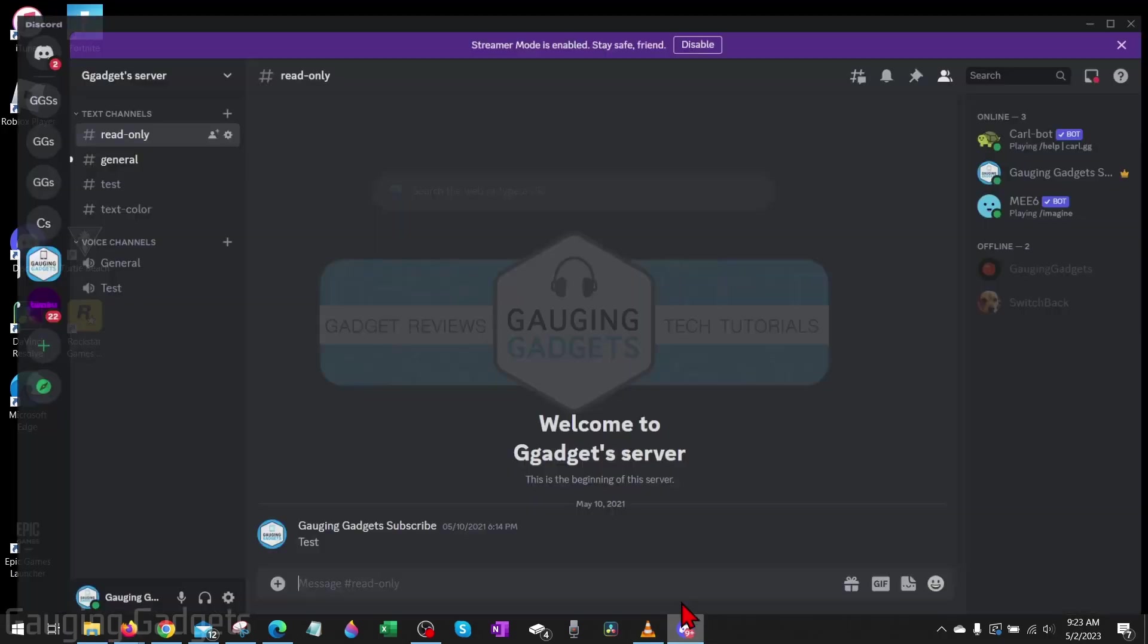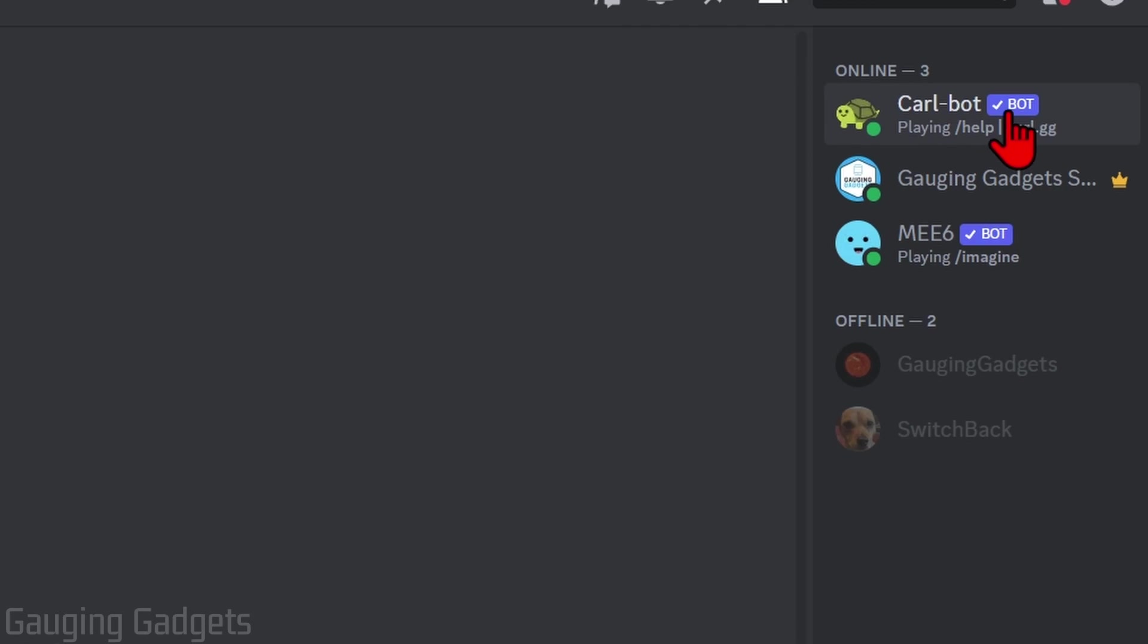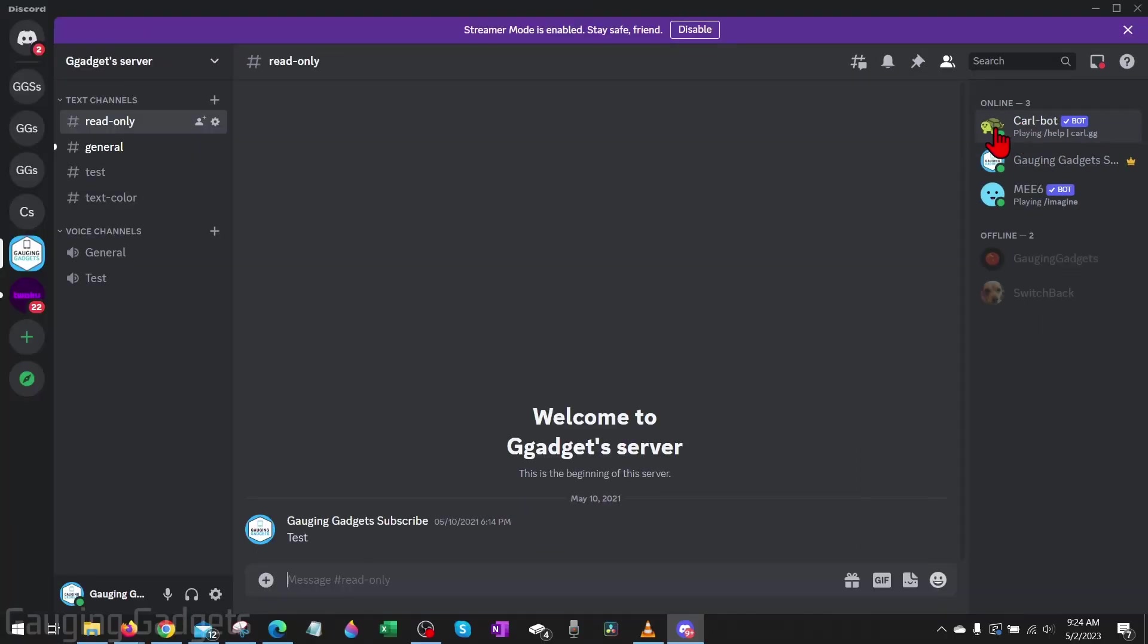Once you do that, you can close your browser and then navigate to Discord. You'll notice that your server now has the Carl bot added to it, which lets us know we successfully connected the Carl bot to our server.